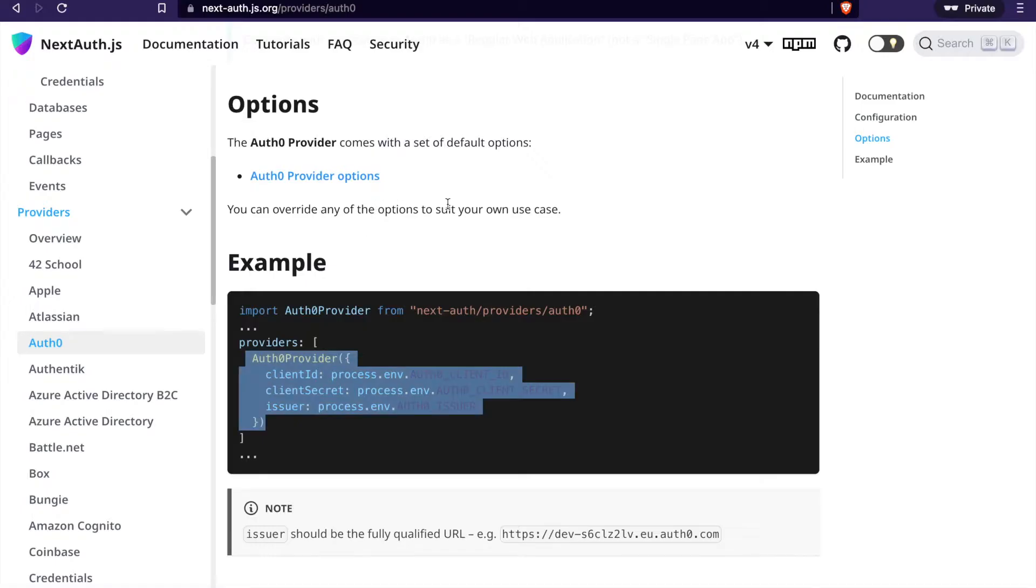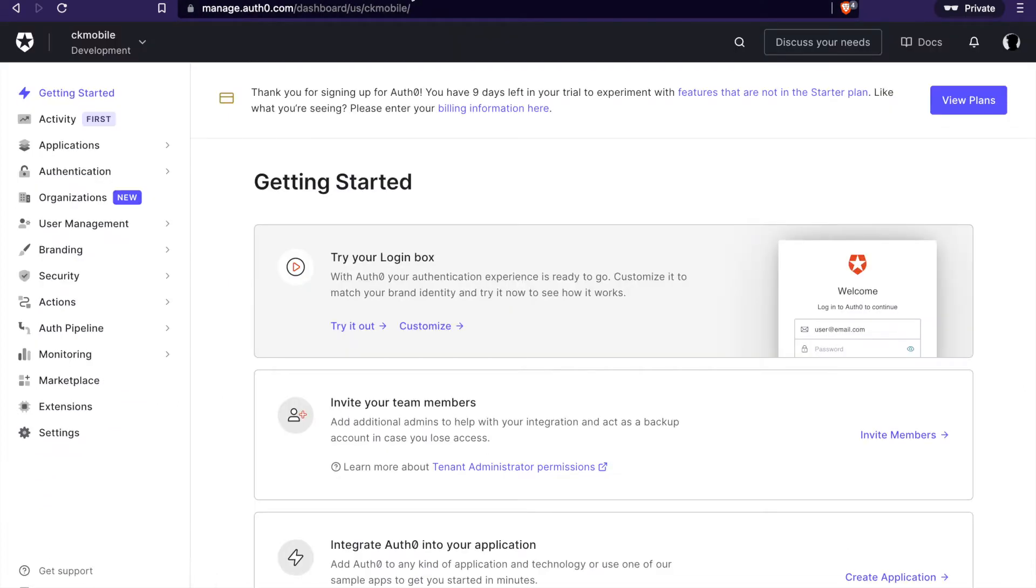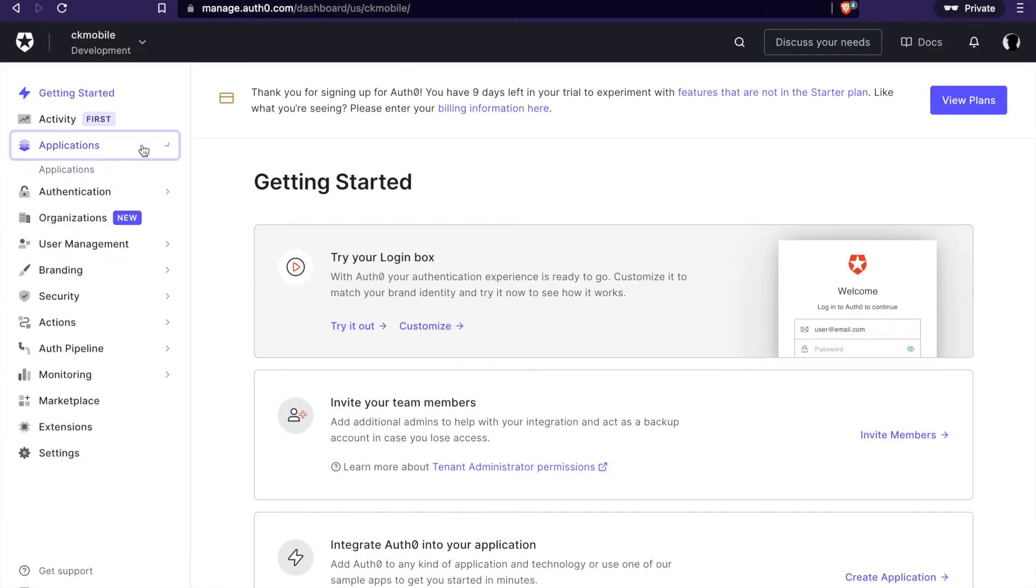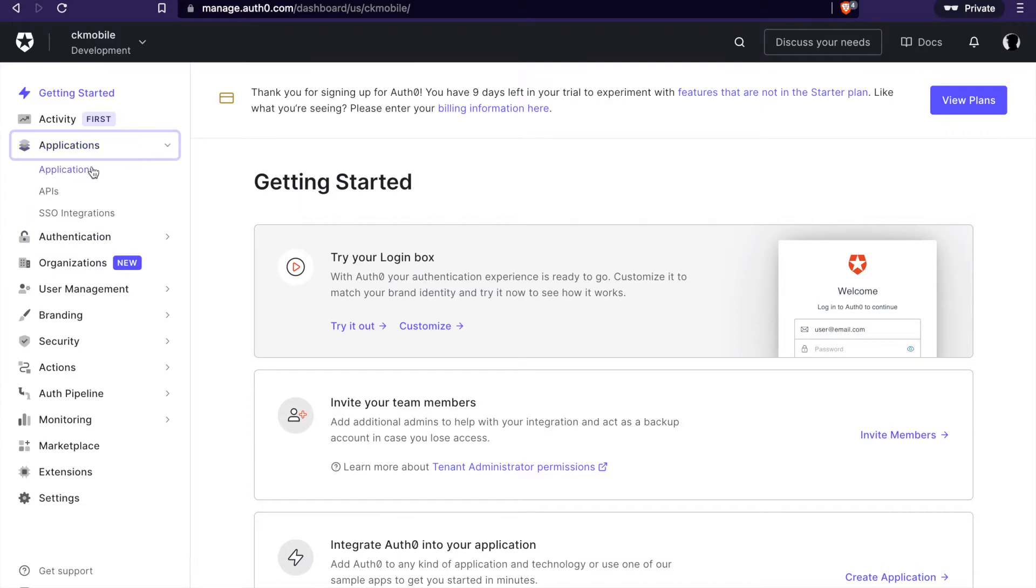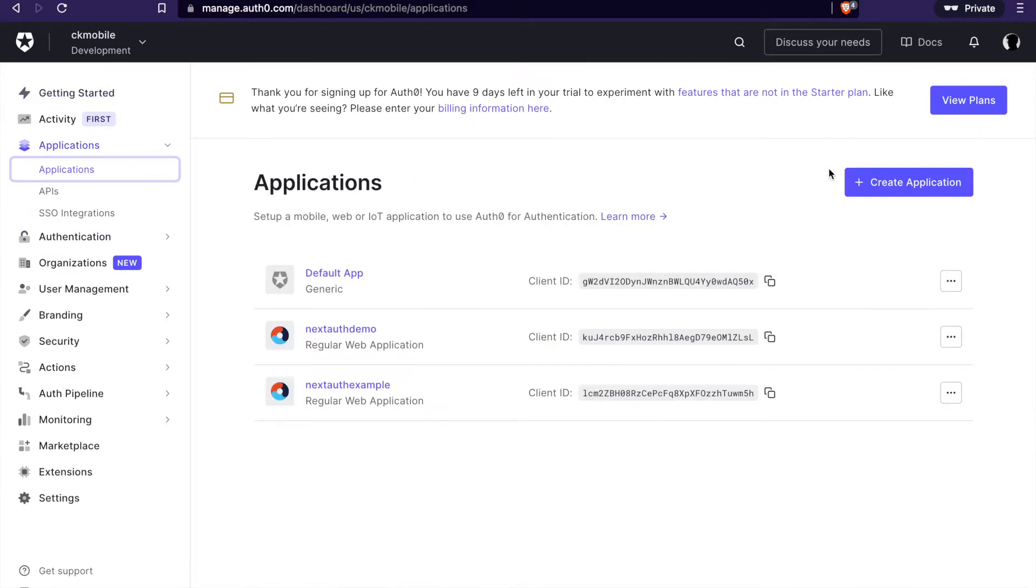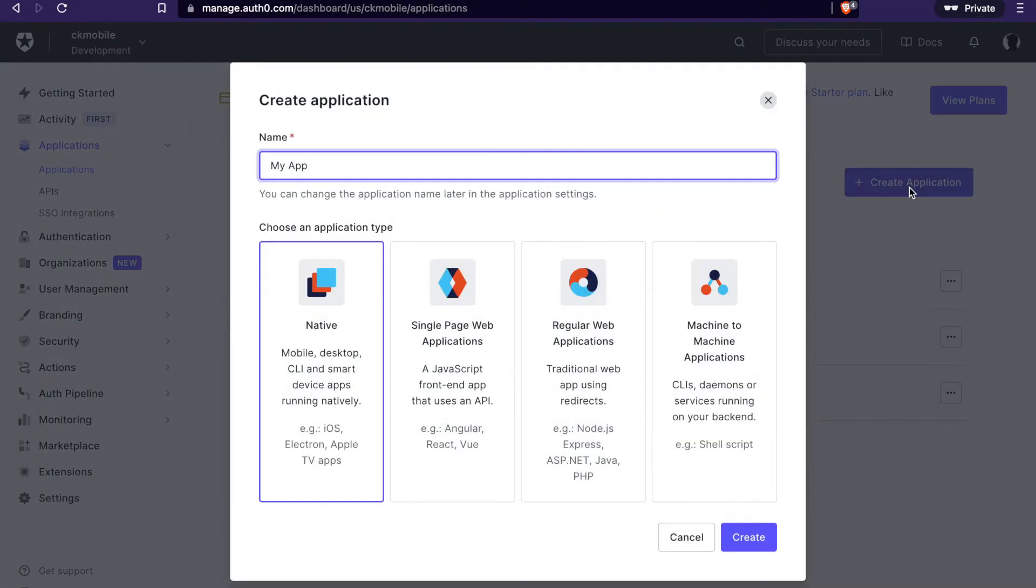And then we log in to the Auth0 page. And then after we log in, we can go to the applications and go to applications. And then we create a new application.